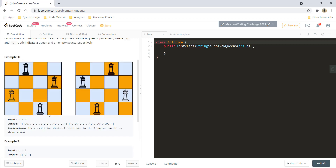We are given this example which says N equals 4. Here we have a 4×4 chessboard and we can have two combinations of queen placements wherein we have placed four queens on the chessboard such that no queens are attacking the other queens.